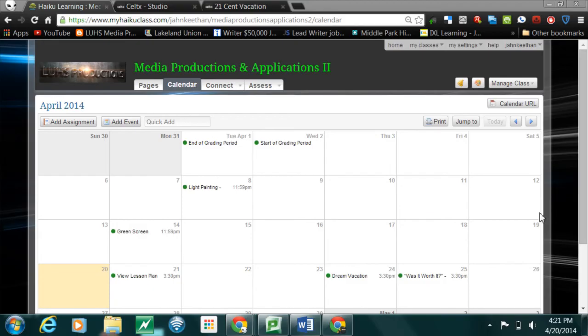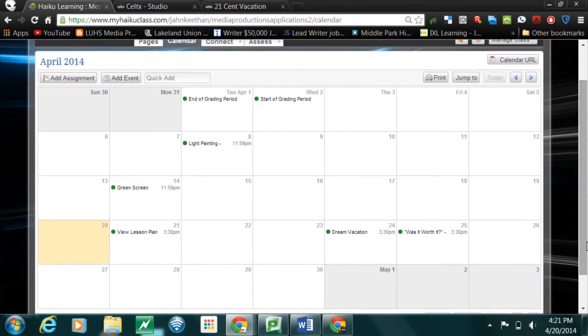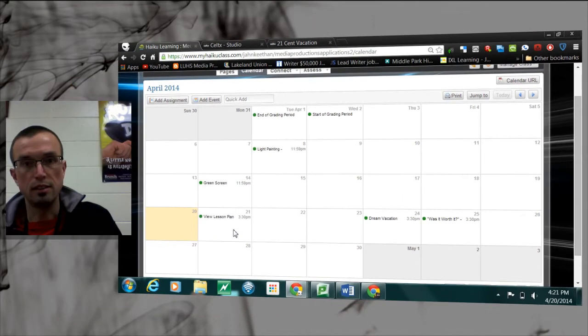Good morning, I'm sorry I'm not here with you today, but I do want to point out a few things of importance. Let's begin by taking a look at our calendar. Number one, you'll see that today I established an assignment here simply to look at the lesson plan so that way you understand what's expected of you. I'll pretty much walk you through everything here in the video.